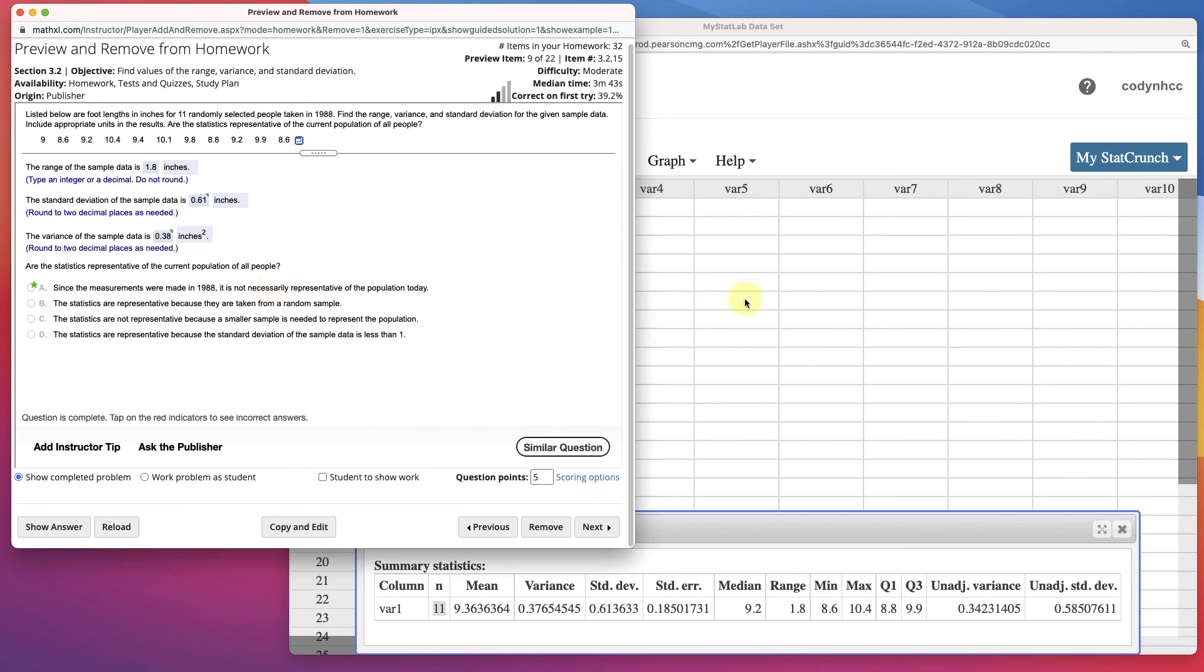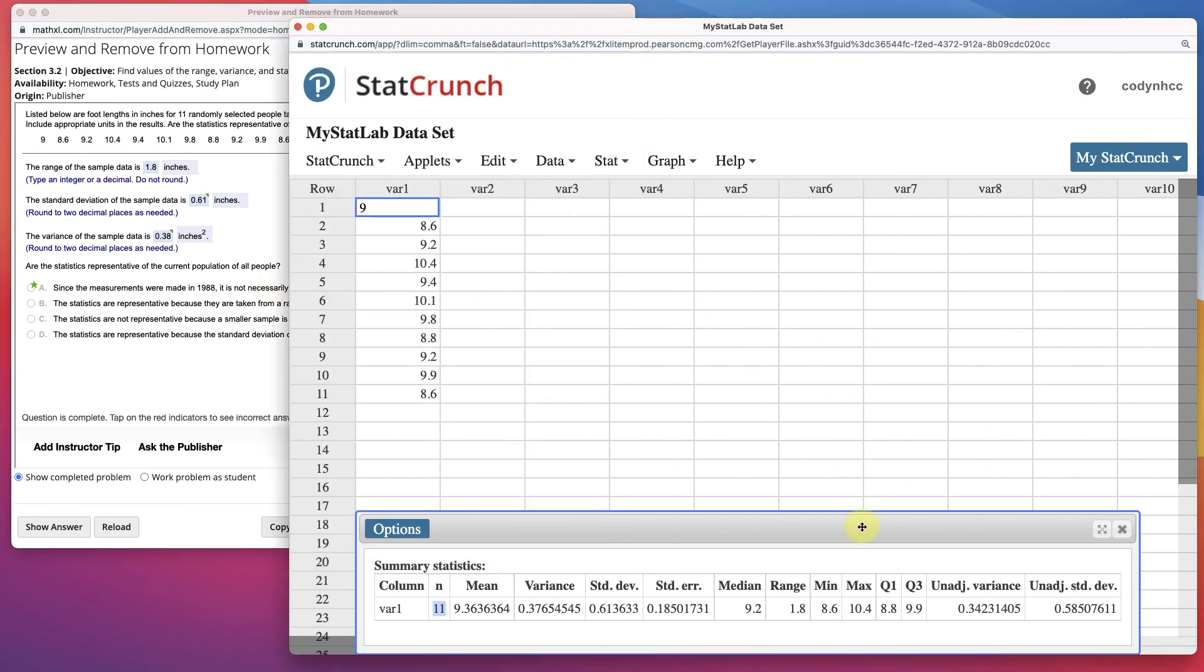Okay, so pretty quick on how to find that information in StatCrunch. It's just interpreting it once it's out.